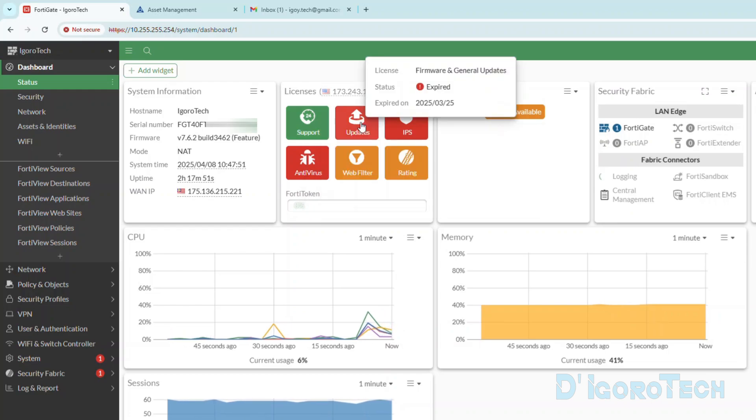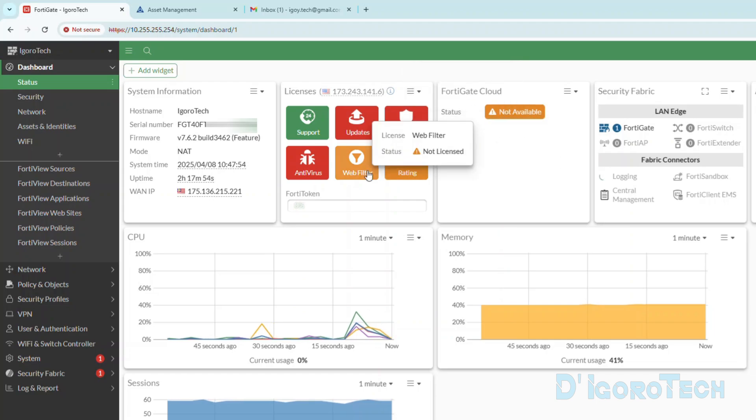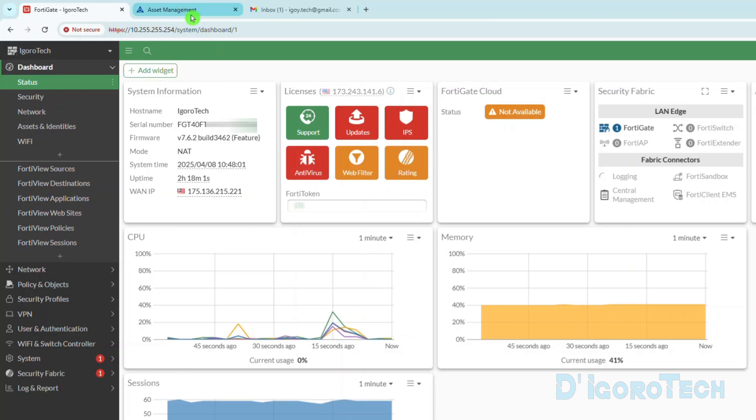Some of you might be wondering why other features are still on red or expired. This is because we just registered the device to our FortiCloud account. These are for security features which requires a license. You can check my other video on how to enter or activate a FortiGate license.